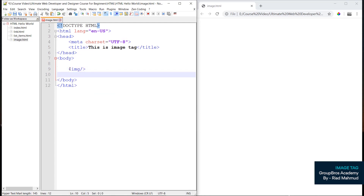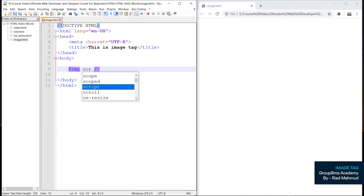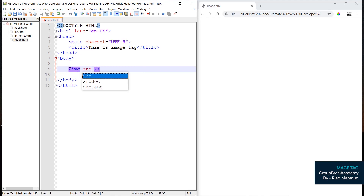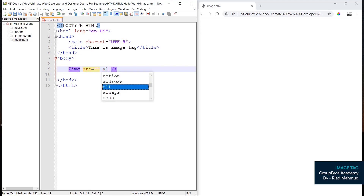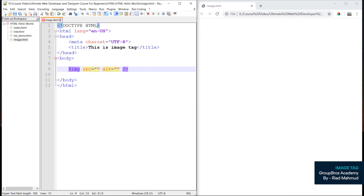We will use the image tag and we will use the space. The space attribute is called src — src with equal double quotation, same as alt with double quotation. We will use the attributes source or image source.